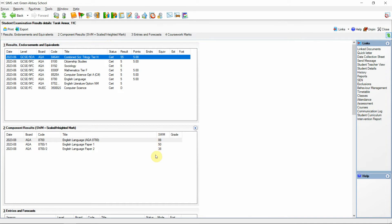This gives users a collective view of not only the top level results for a student but the component results as well in the same place.